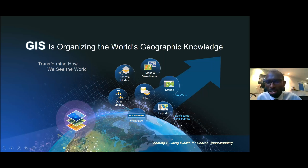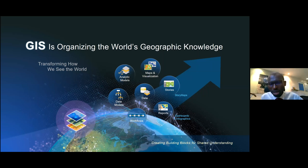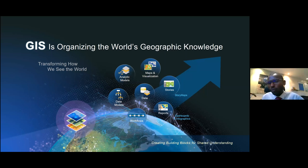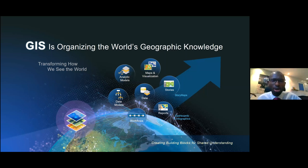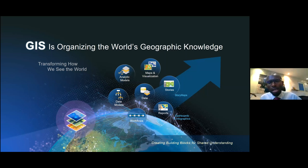GIS is organizing our world's geographic knowledge in different ways that some of us could not believe, and it transformed basically how we see the world. You look at the different data models, the different workflows, the reports we're generating, the stories we are telling, the different analytics models that have been developed, and the maps and visualizations we have globally — all these are powerfully packed in GIS.